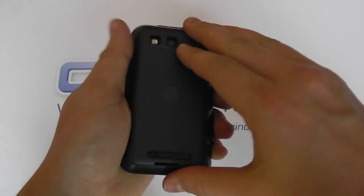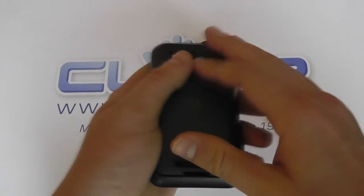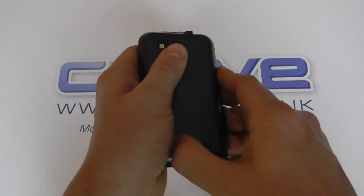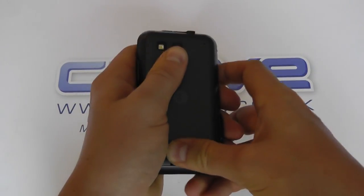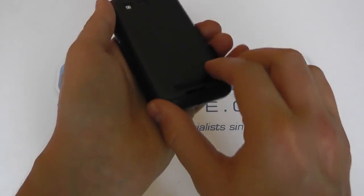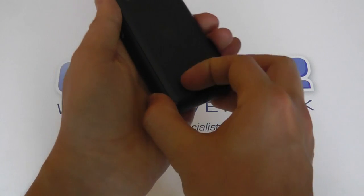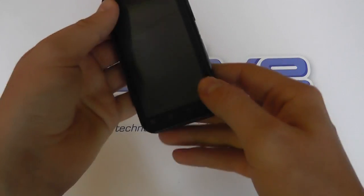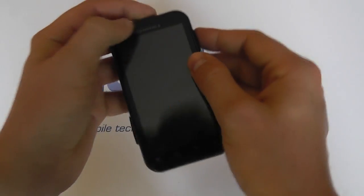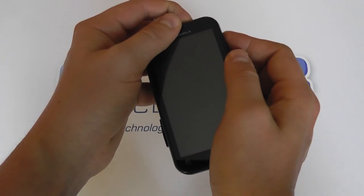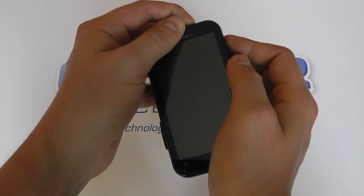So this is a life proof phone, which means you can drop it, get it in water, get dust on it, and it will survive.